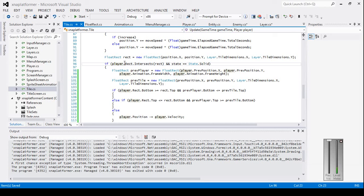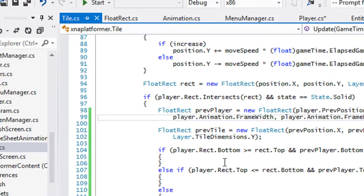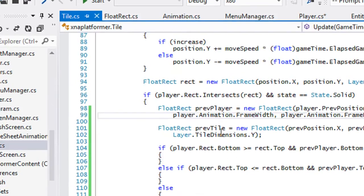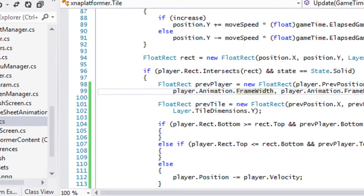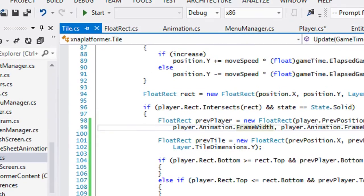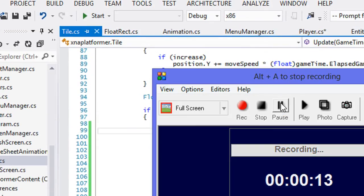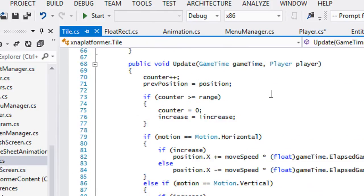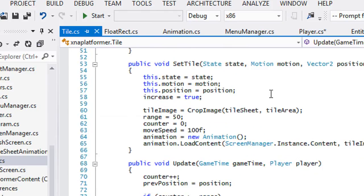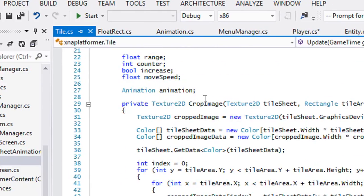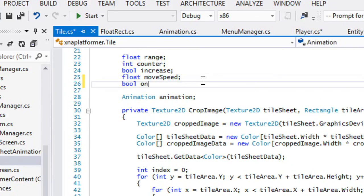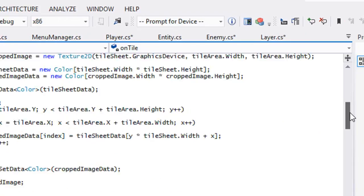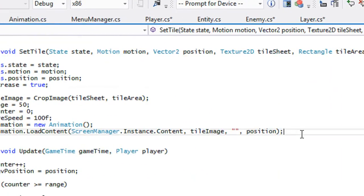Hello everybody, welcome to your next tutorial. In this tutorial we're going to be hopefully finishing off the collision. To begin, we're going to go to the top of our Tile class and we're going to add a boolean called onTile, and when we set the tile we're going to put onTile equal to false.